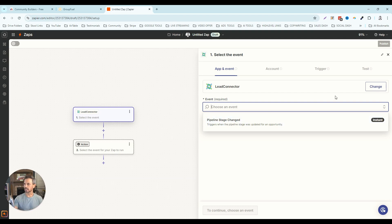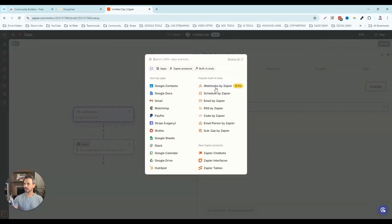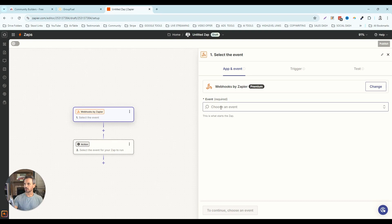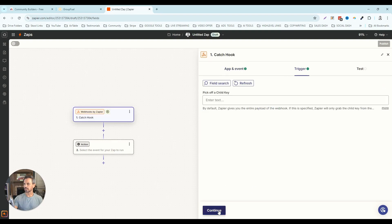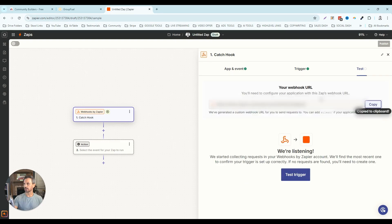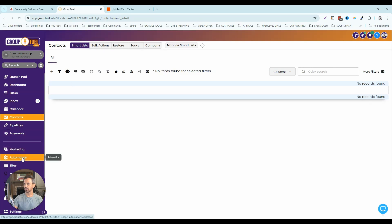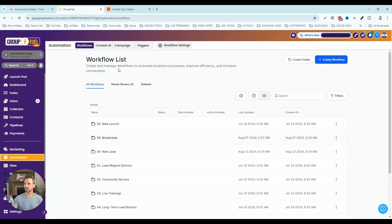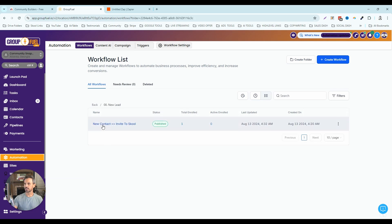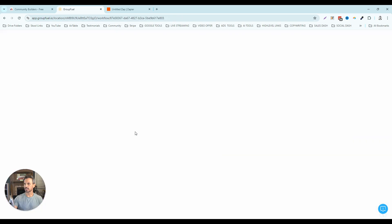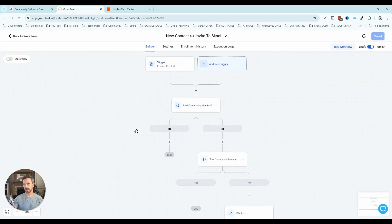What I like to do instead is click 'change' and use 'webhooks by Zapier.' I'm going to catch a hook, click continue twice, and grab the webhook URL. Now I want to go back to my GoHighLevel account, go to automations. In our snapshot we have a 'new lead' folder — inside that there's a workflow called 'new contact invite to school.' This workflow runs when a new contact is added to GoHighLevel and invites that person to School.